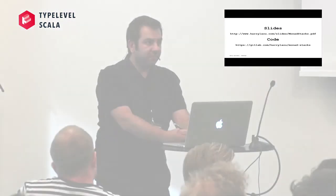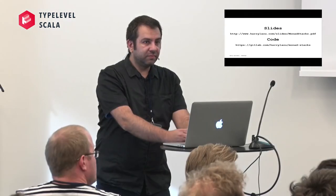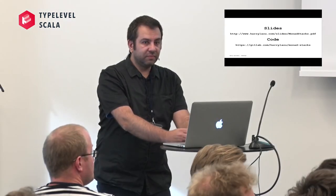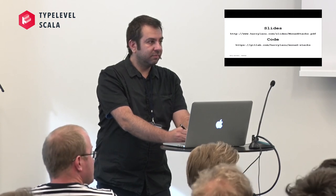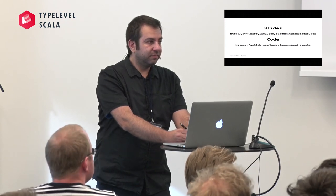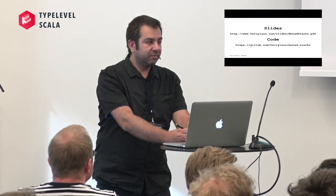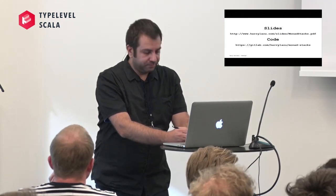Any further questions? Then let's thank the speaker.